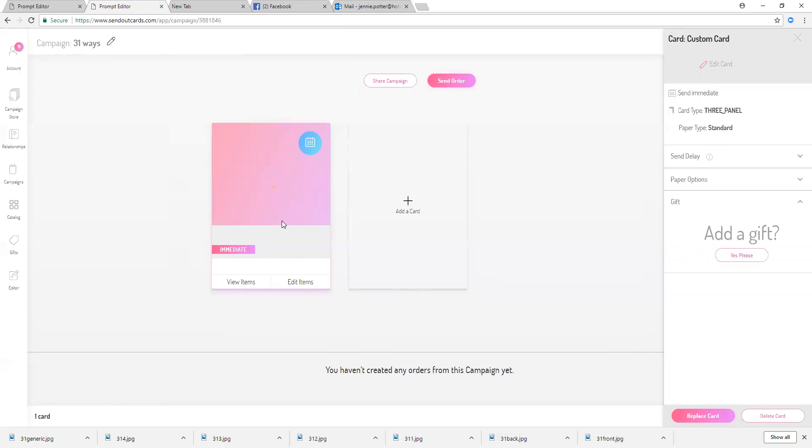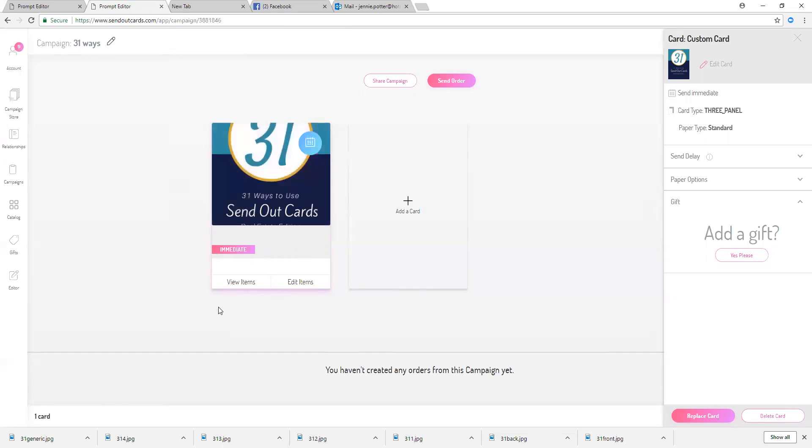And now that has created a campaign called 31 ways to use SendOutCards. I can send it out immediately, so it's really that easy.